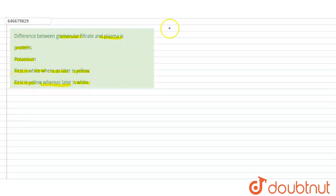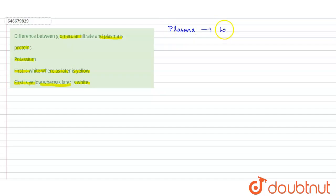So what is the component of plasma? Plasma basically lacks the blood cells.